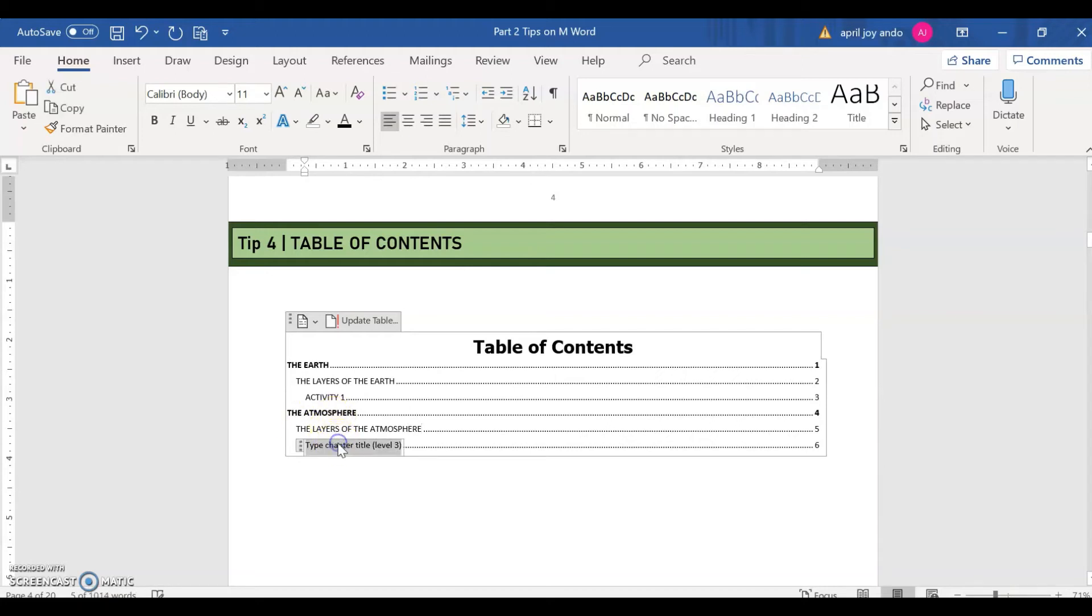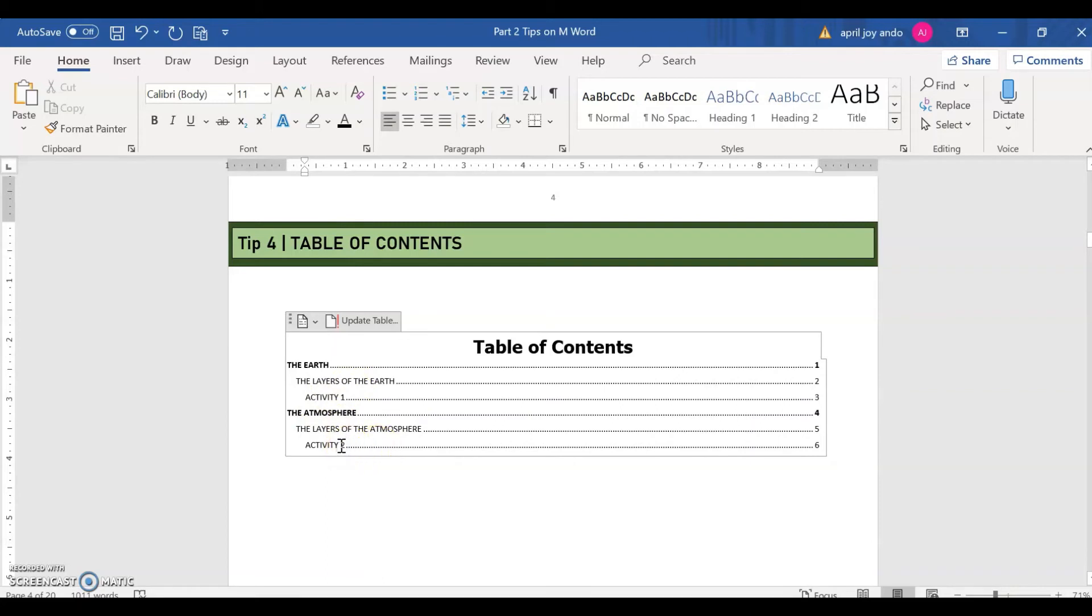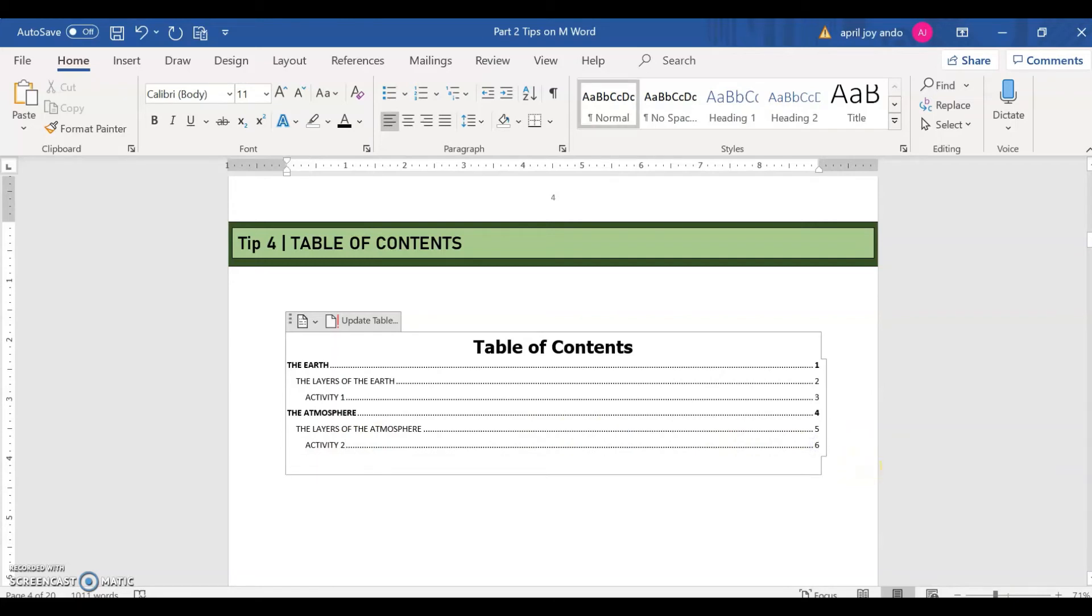And then say this would be activity two. Since the first activity is the page three for continuity of the activities, we will just name this activity two. And if you want to add more of the content, you can just enter and then type another content.